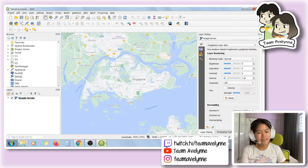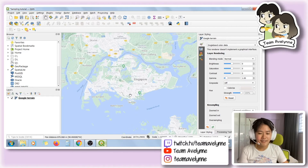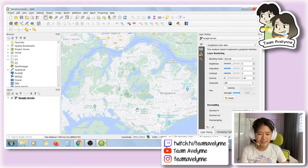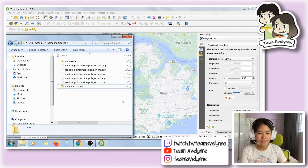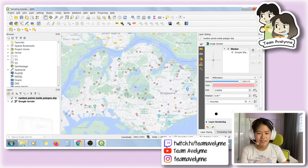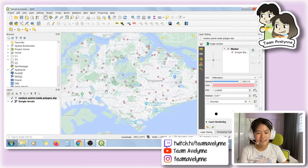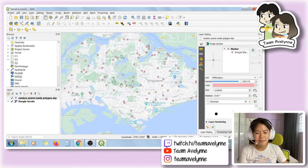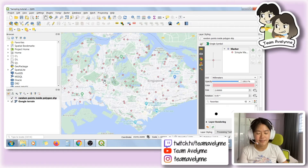This might be useful if you want to do ecology and you're trying to do a randomized sampling. We start here with the Google terrain file, which is available to anyone once you download QGIS, and we are going to import the shapefile. Here we can see that I have 121 points scattered around Singapore, but I only want to sample 50 of them and I want them to be more dispersed and not so close to each other.